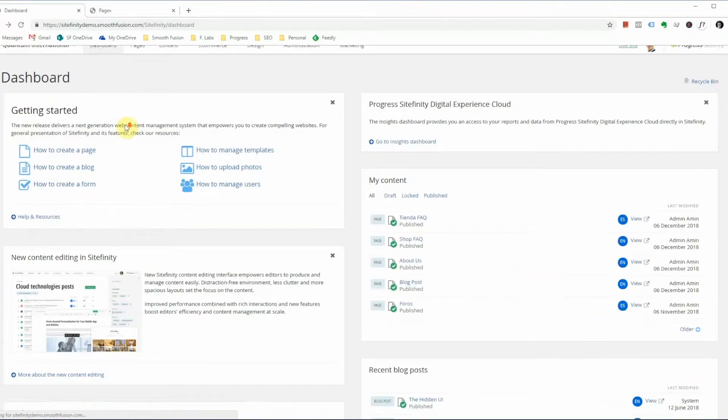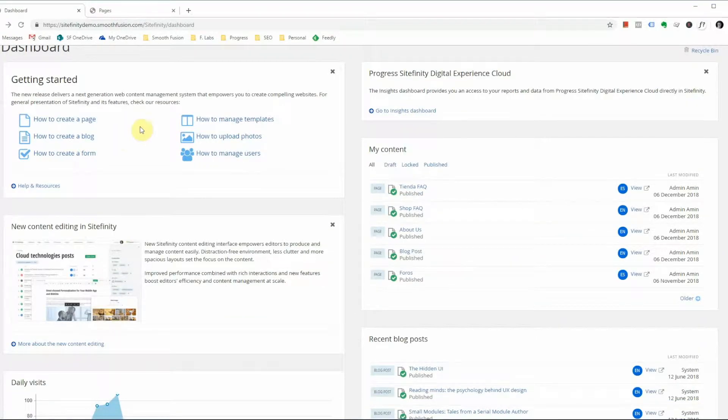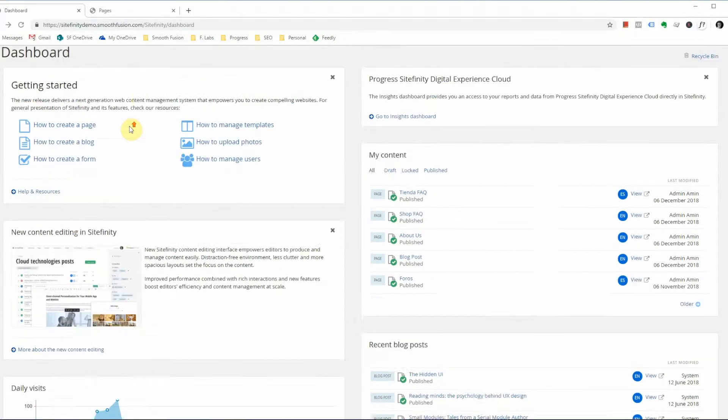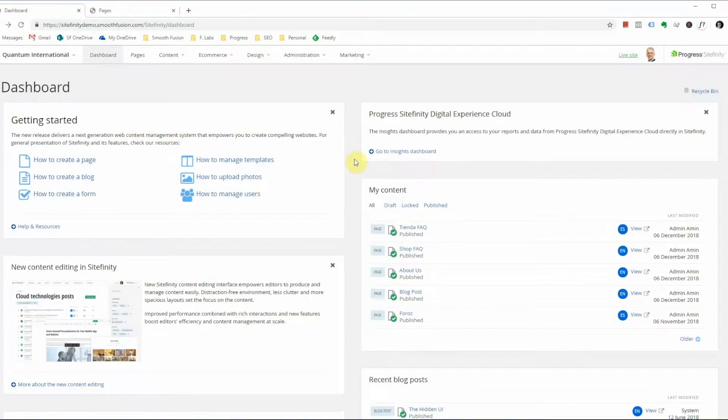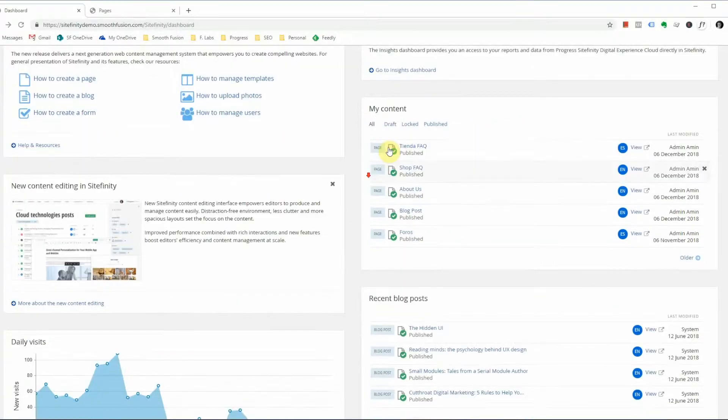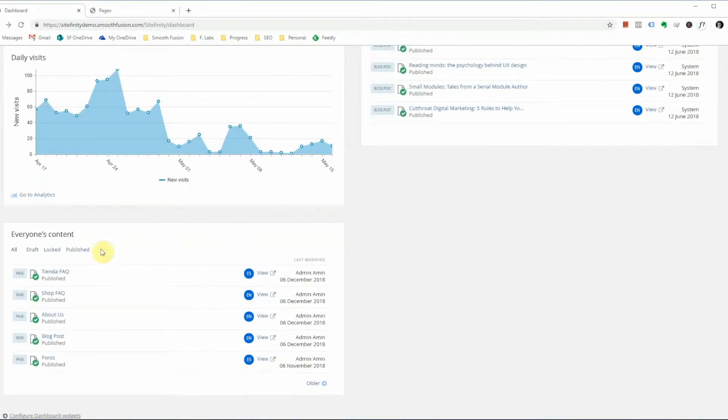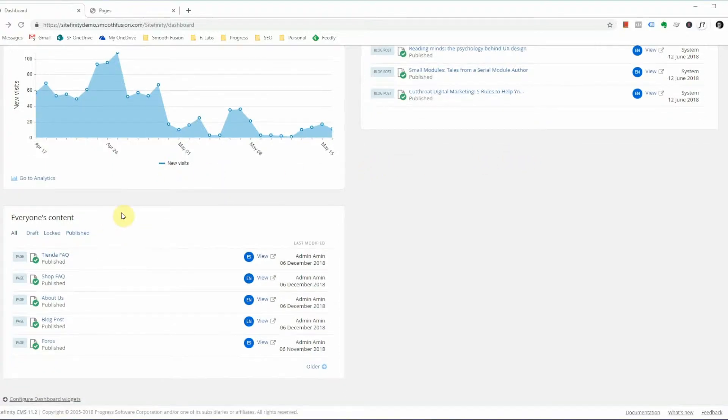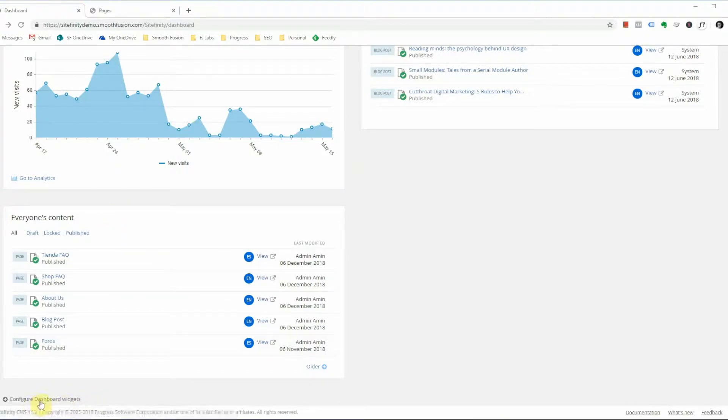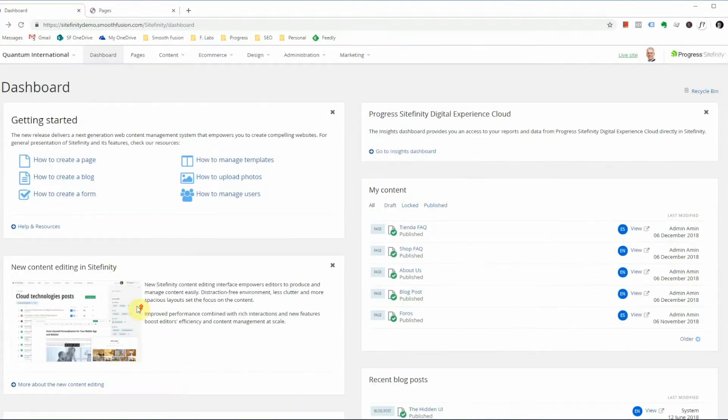Secondly, we have the dashboard which, as I mentioned, is the page that loads once you log into Sitefinity and out of the box you will see a number of widgets already configured like my content, recent blog posts, everyone's content, and this allows you to track changes that have been made on the site, or at least content. If you'd like to alter the dashboard and remove or add new widgets, you can do so here at the Configure Dashboard Widgets.